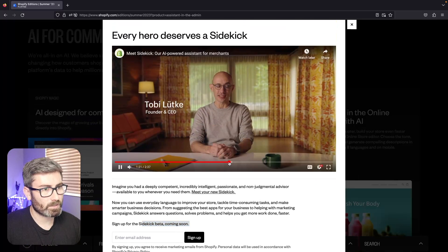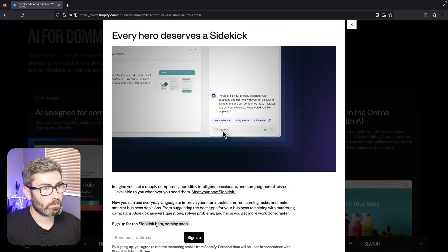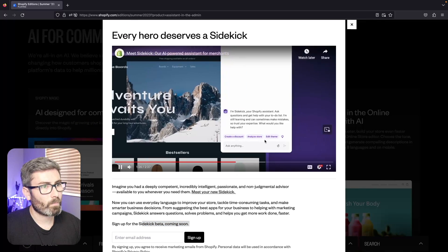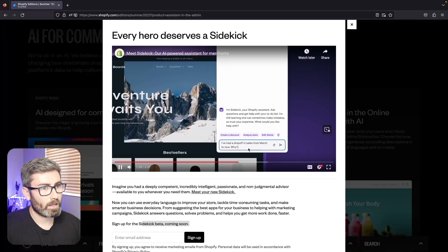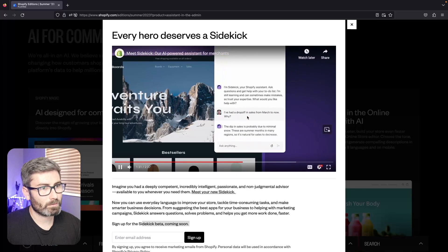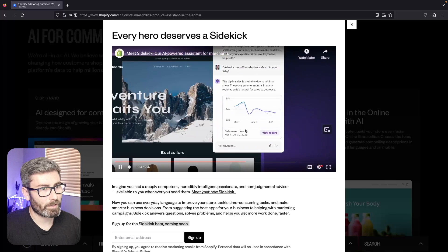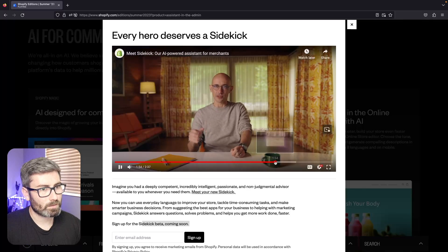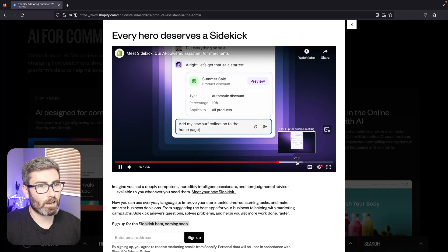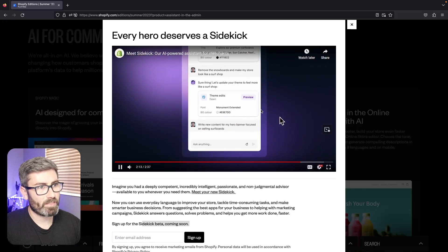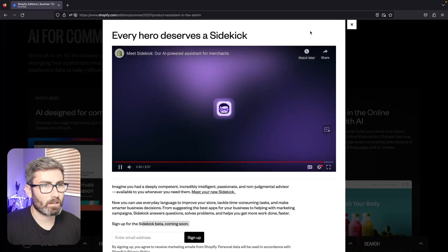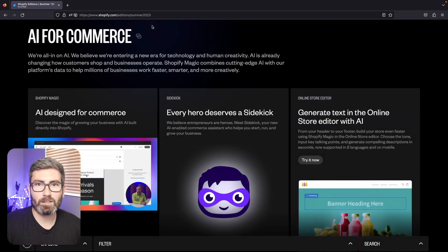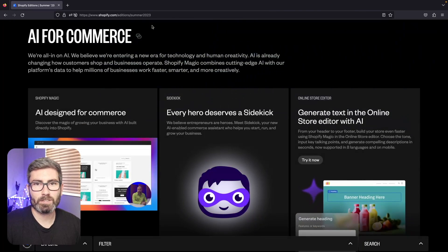We check this out - it shows some examples. Every entrepreneur has tons of questions, so 'hey I've had a drop off in sales from March' and it generates this cool little graph and everything, built for the purpose of helping you. It shows them creating a discount with it, making theme edits - it's going to be very powerful. If you've seen my ChatGPT videos on Shopify you know it didn't work too good. I'm sure this will be a lot better and I'm pretty excited about this.